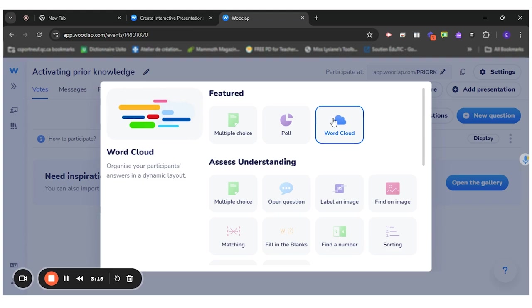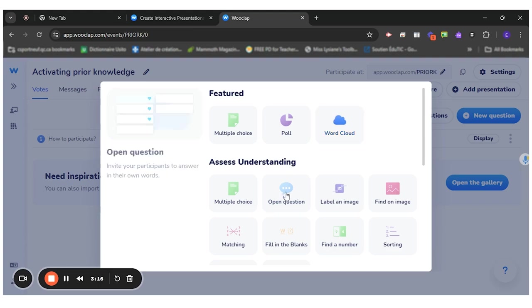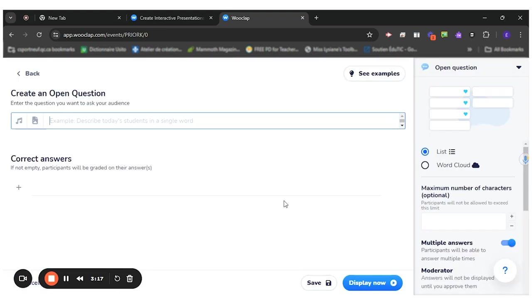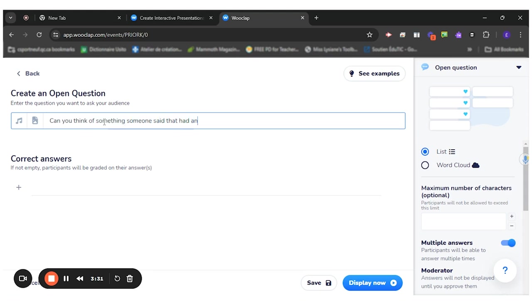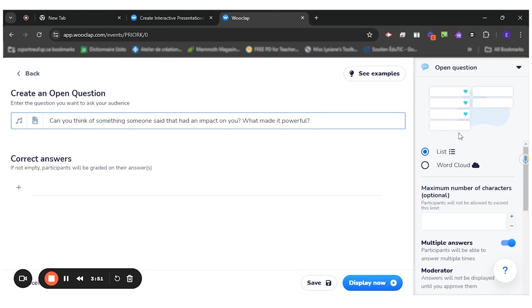We'll start by the open-ended question. So my question for the students will be, can you think of something someone said that had an impact on you? What made it powerful? So I want them to first reflect on how powerful words can be.